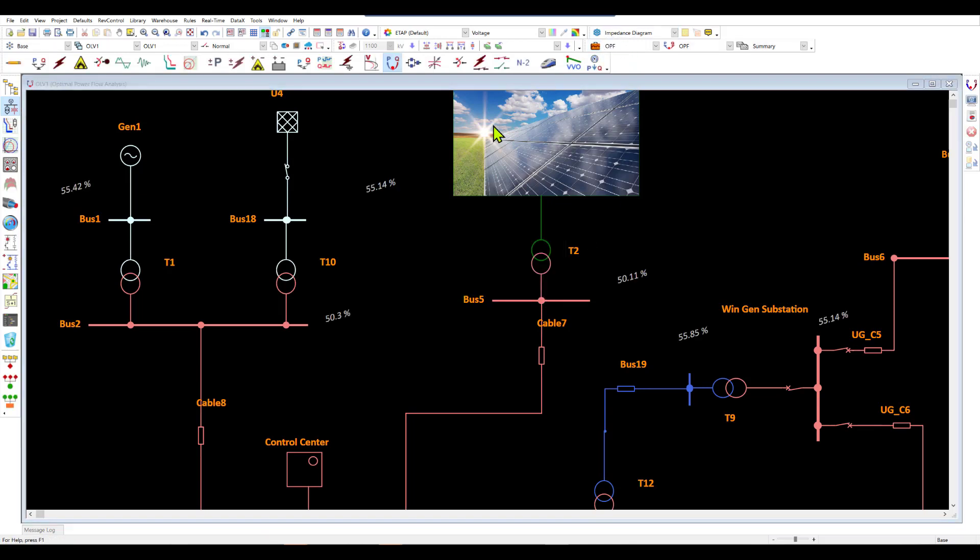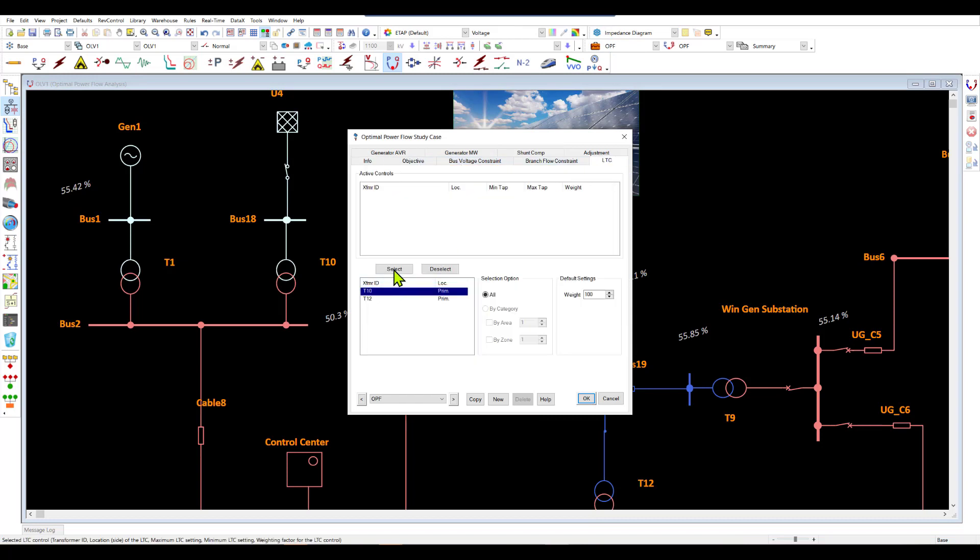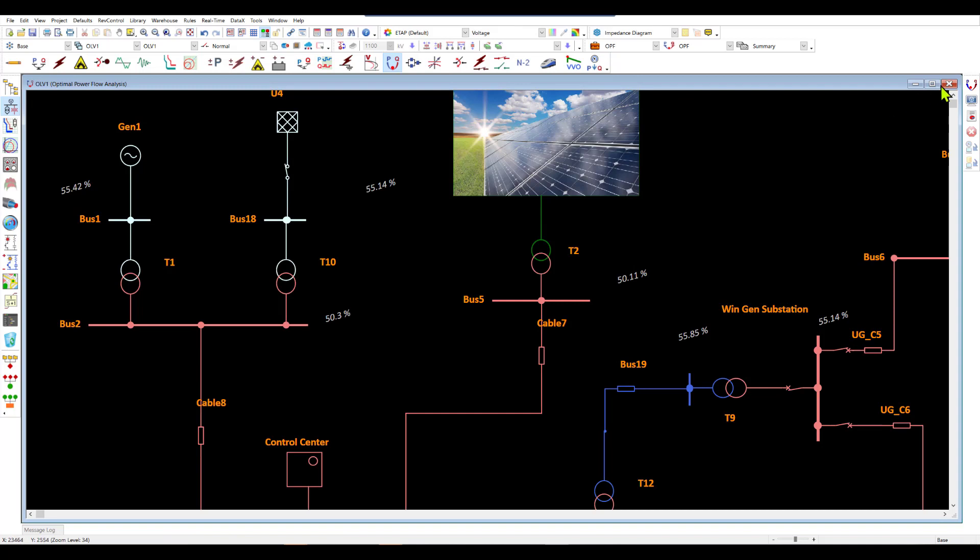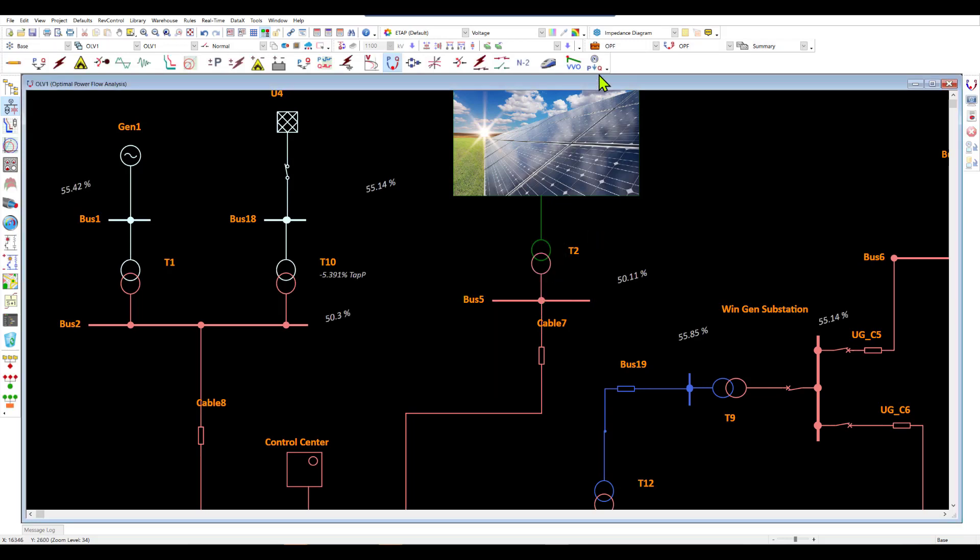So therefore we need to put some controls. So we can go ahead and put our control in for the transformer taps and rerun the calculation to see if that helps us improve the voltage and in this case it doesn't.